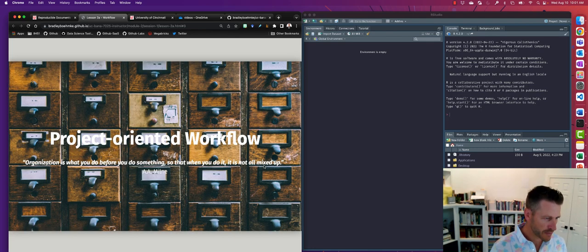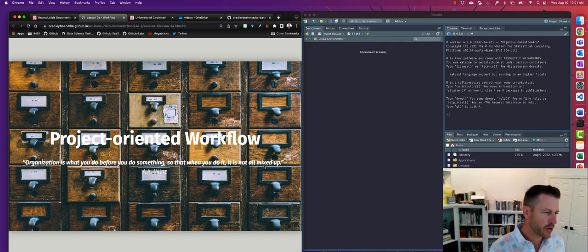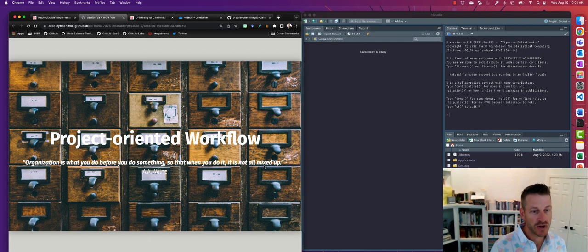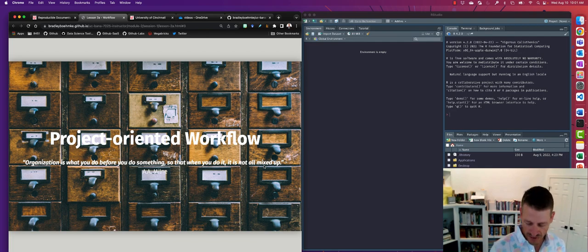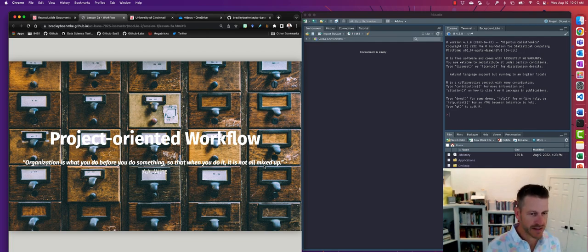The first thing is project-oriented workflow. Great quote: organization is what you do before you do something, so that when you do it, it is not all mixed up.